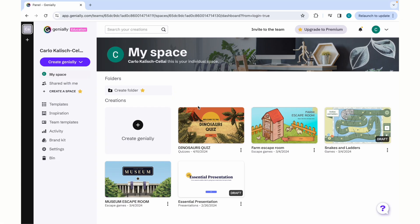Welcome, everyone, to the ADP Center for Learning Technologies Workshop Series on Gamification and Gamified Learning.